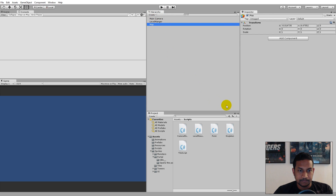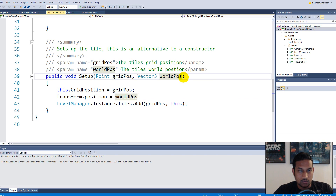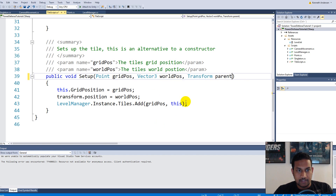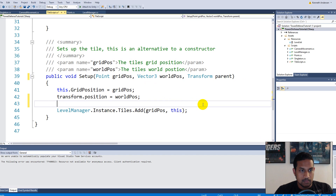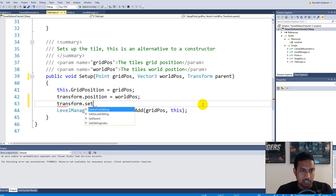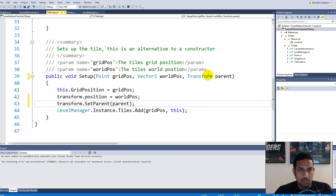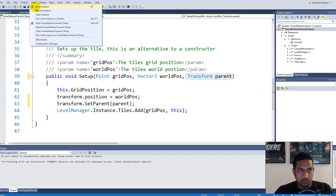We can go to the tile script. Inside the tile script we have a setup function that is executed every time we create a new tile. We'll have to add a new Transform parameter called 'parent' — this is the parent that this child will have. Then we say transform.SetParent(parent), which sets the tile's parent to the parent we pass in.